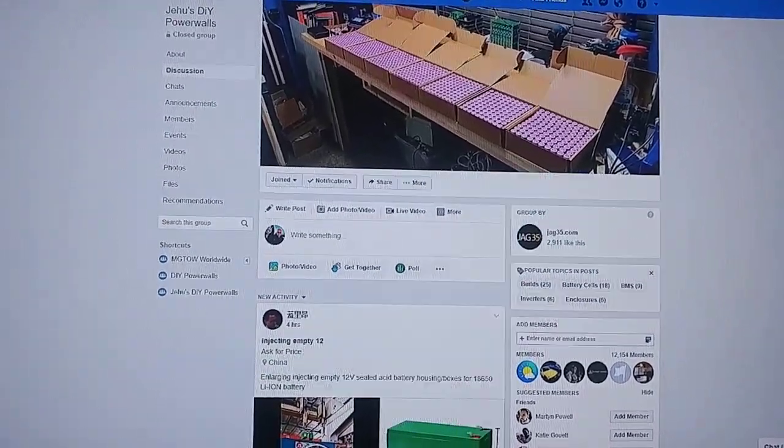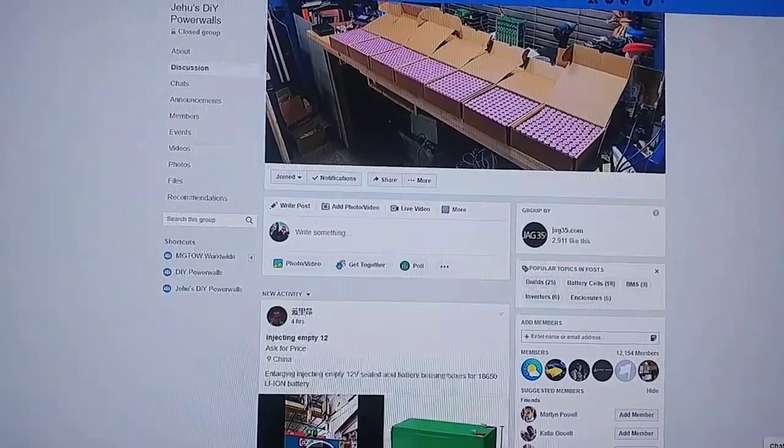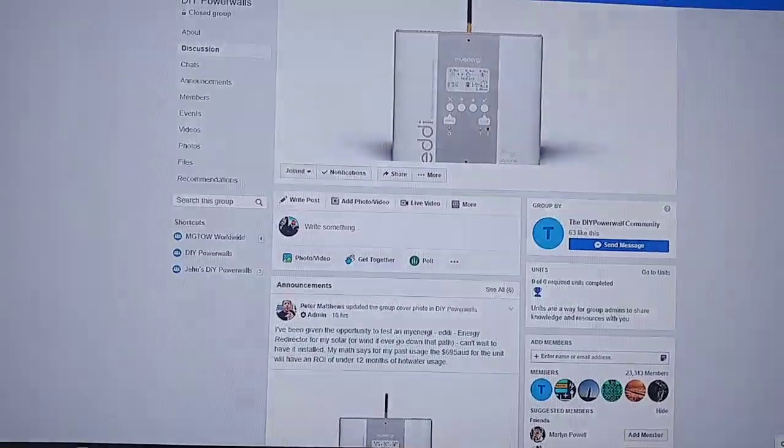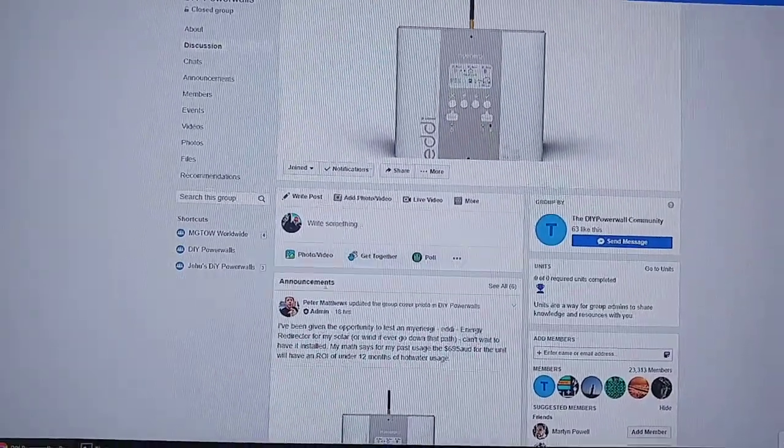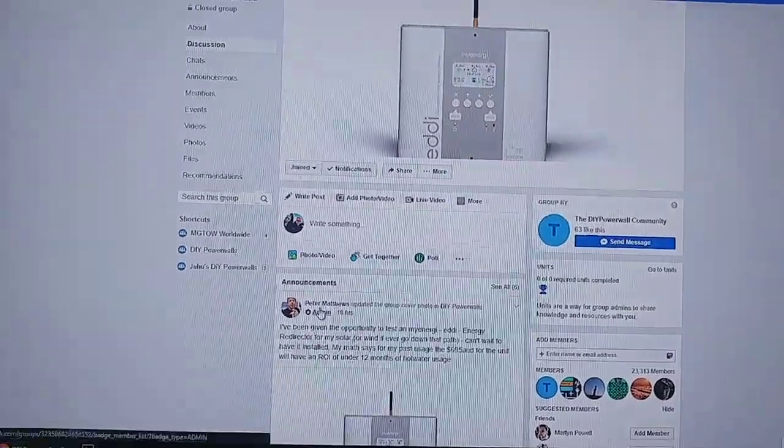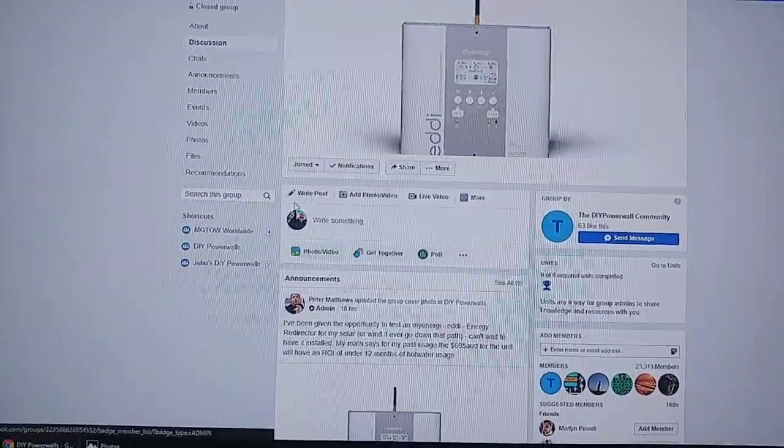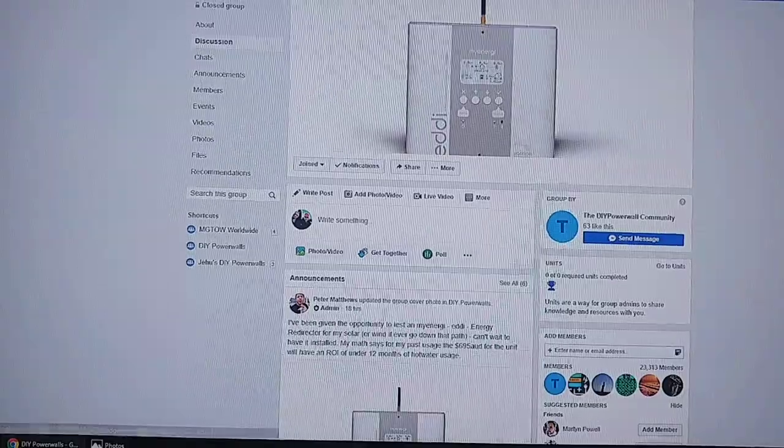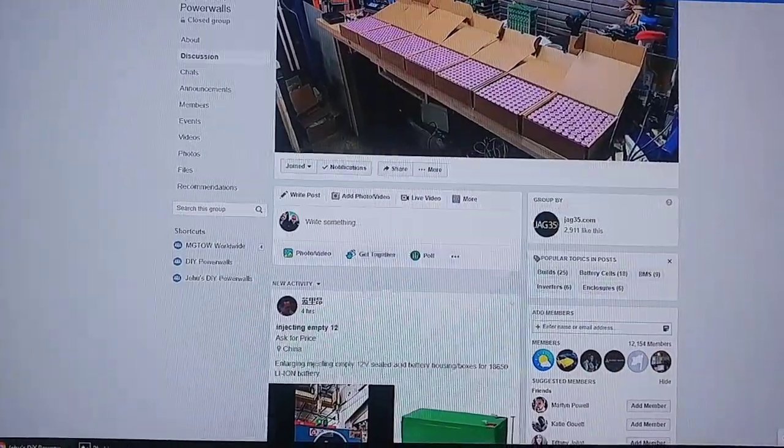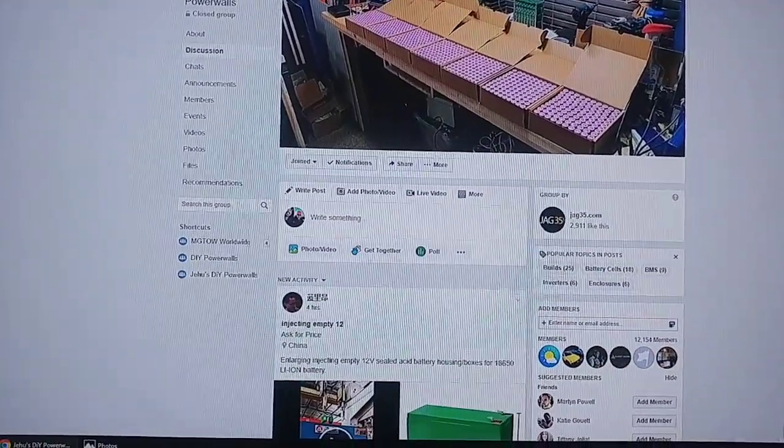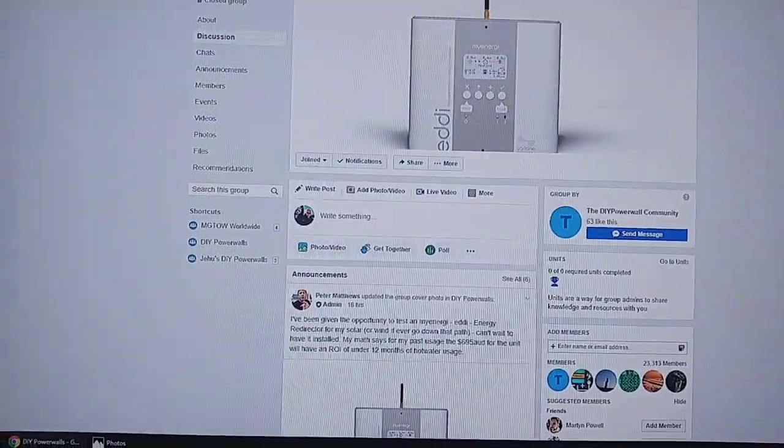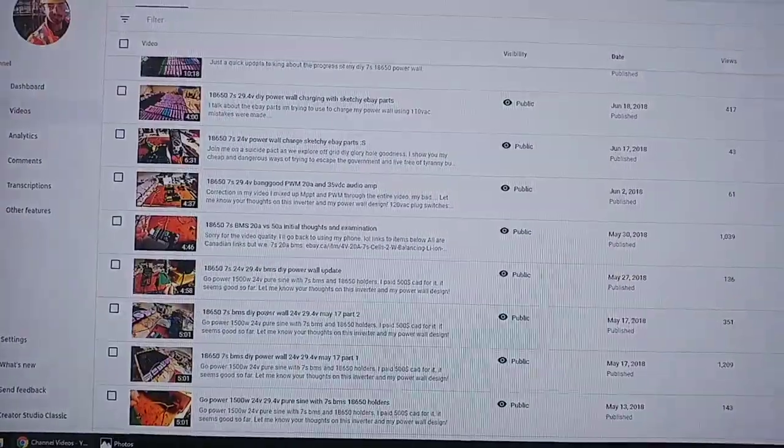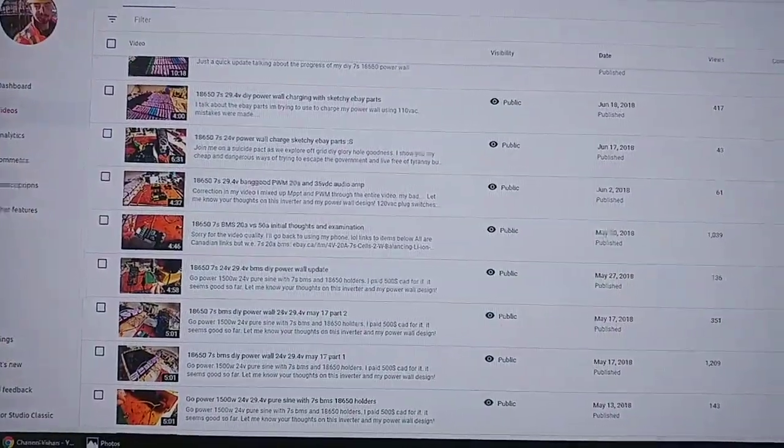J. Hud Garcia's DIY Powerwalls and DIY Powerwall, which is done by Peter Matthews. He's from Australia, and J. Who's in California. So definitely join those two groups if you're tinkering.